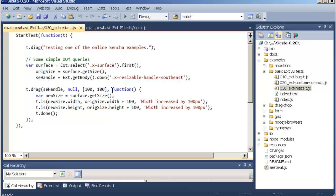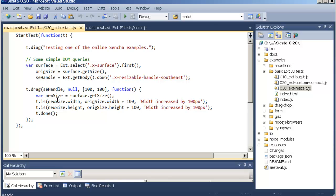Now that we're inside this method we can actually start performing assertions about the new state of the DOM. We can ask the surface again for its new size and then we can call the t.is to see if the new size is equal to the original plus those 100 that we dragged. The third parameter to the is method is the message to write in the assertion grid. Then we end each test by calling t.done. And that's about it.